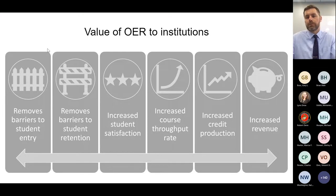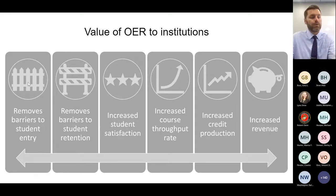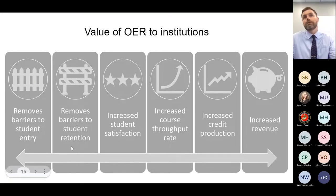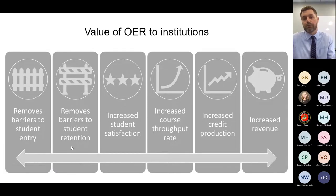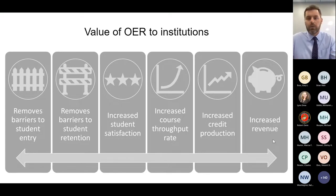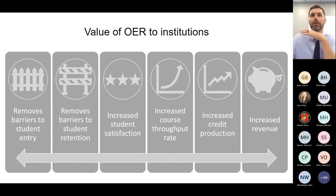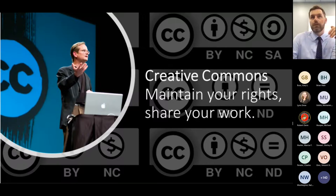There's also value of OER to institutions. Lumen has an interesting calculator to figure out the ROI of OER adoptions based on research. OER removes barriers to student entry and makes a campus more student-friendly. It removes barriers to student retention, making it less complicated and less costly for students to re-enroll. It increases student satisfaction, increases course throughput rate — students are taking and completing more courses — and it's correlated with increased credit production and increased revenue production.